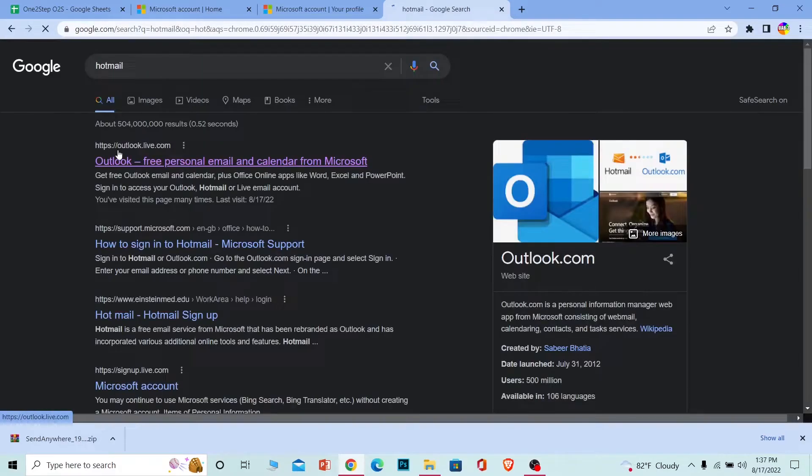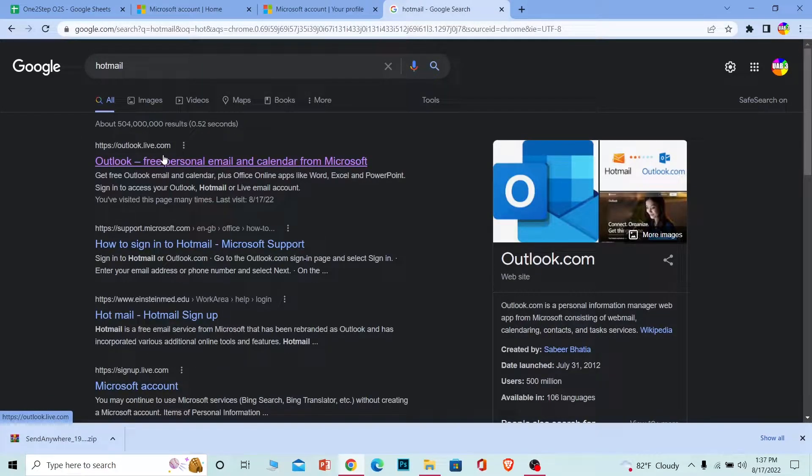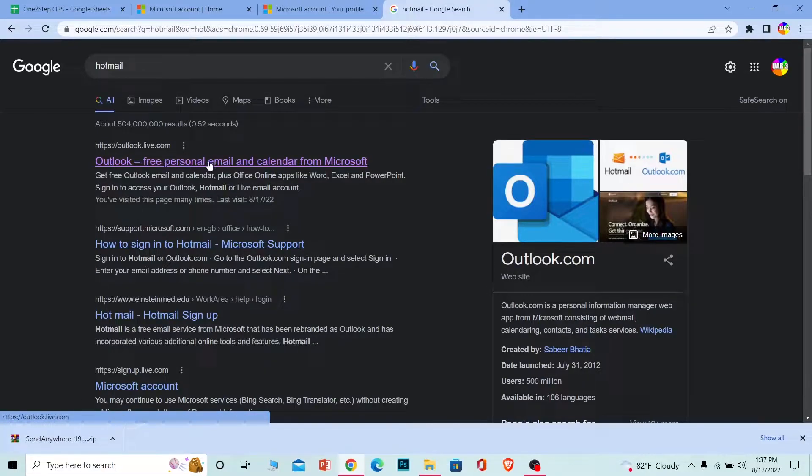First step, you want to search for Hotmail. After you search for Hotmail, it's going to show you Outlook, as I said. It has been rebranded to Outlook, that's why it shows this.